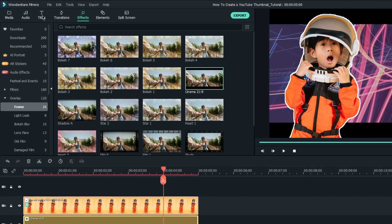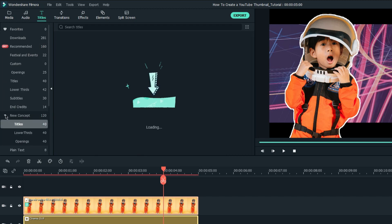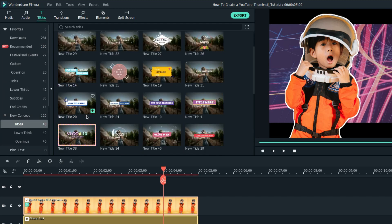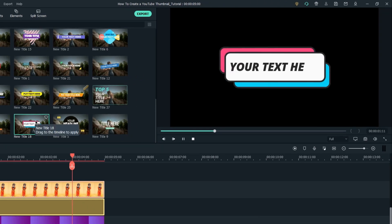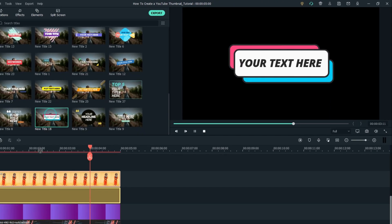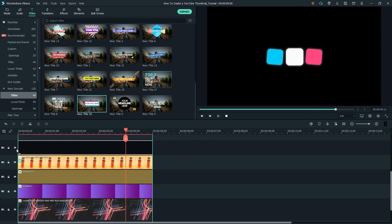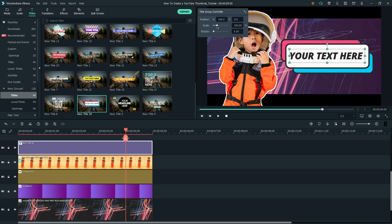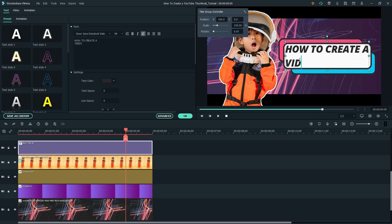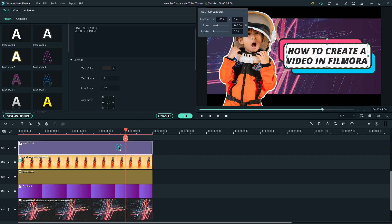Let's choose our desired title from the library, where there are tons of title packs you can choose from. For this, I'll go for New Title 18. Simply drag and drop it on the timeline, locate the title to the right, and type in the text that you want on your thumbnail, and adjust your text accordingly.